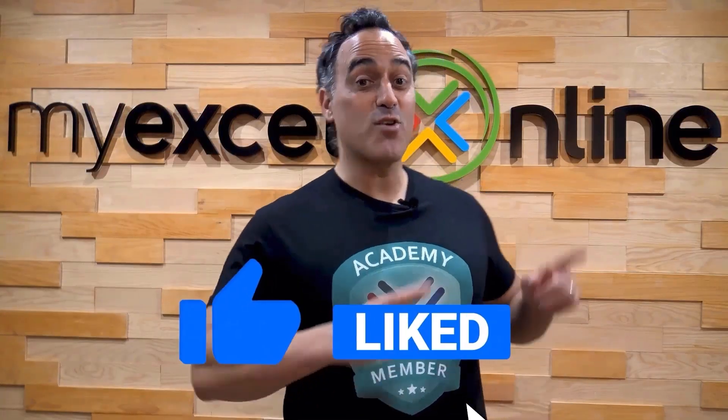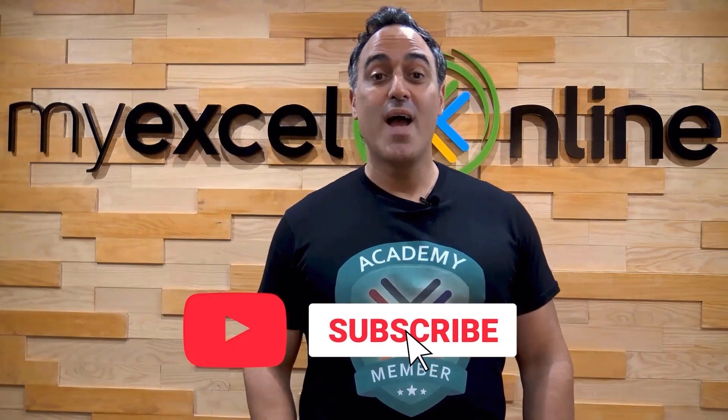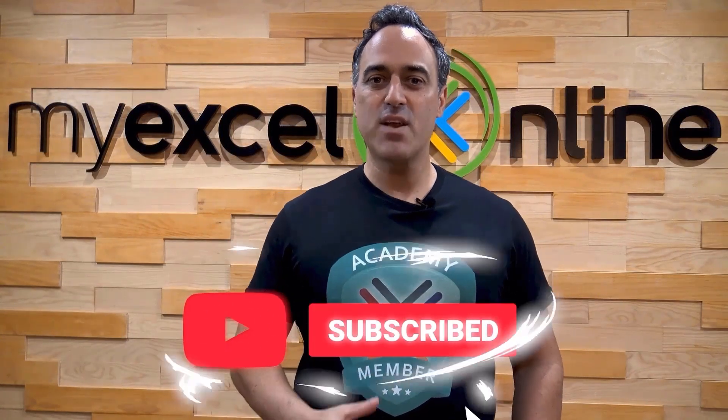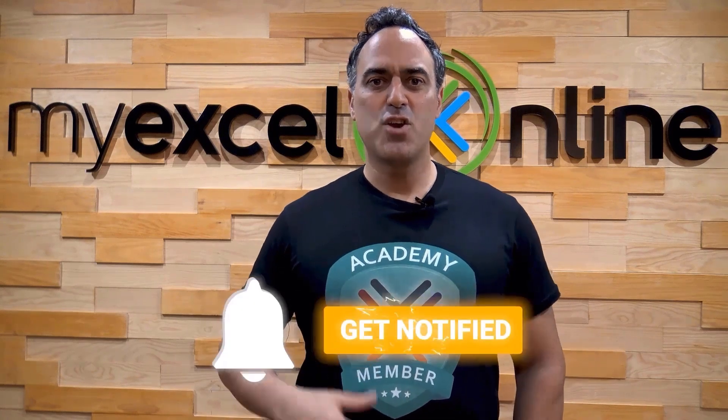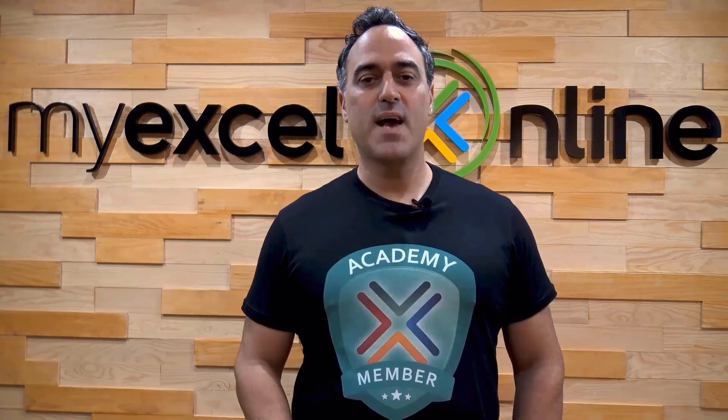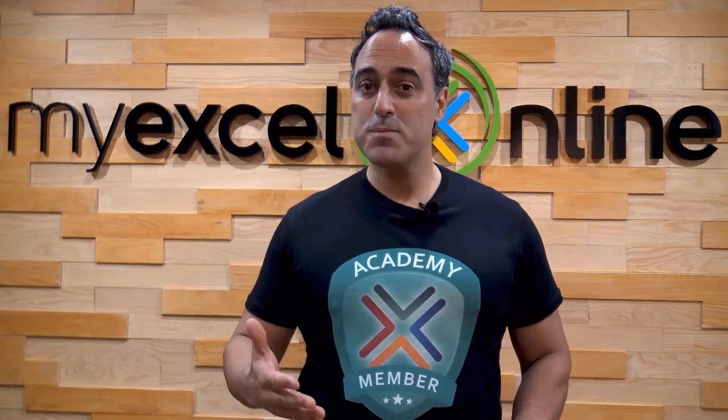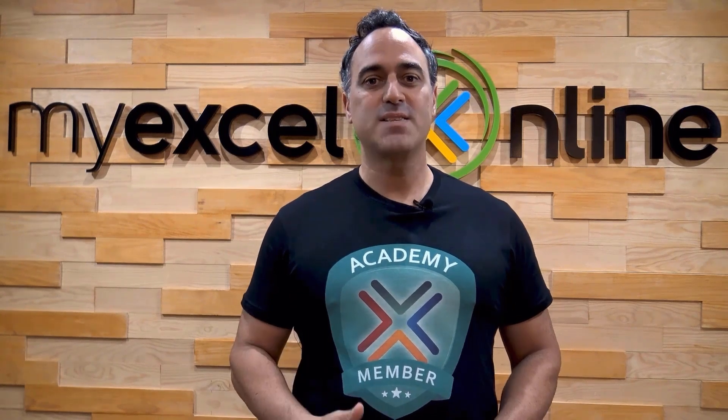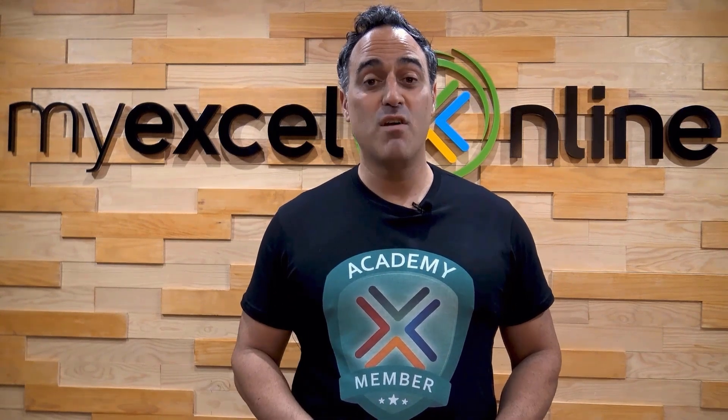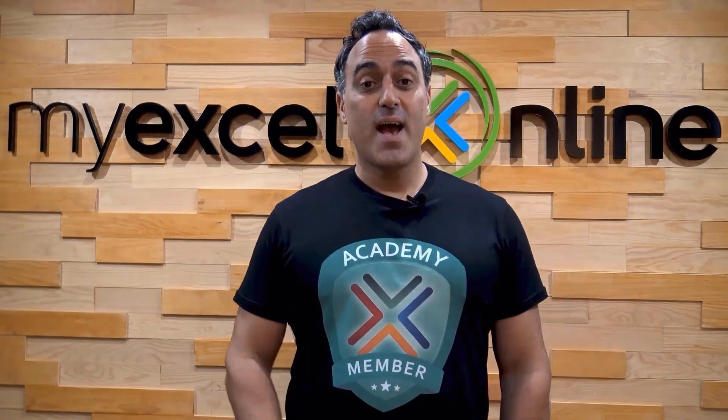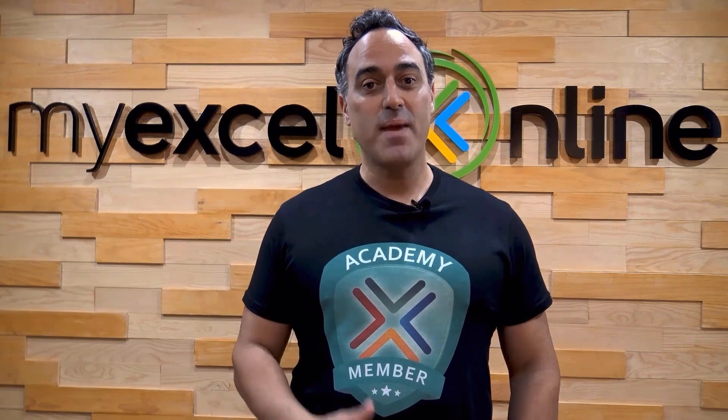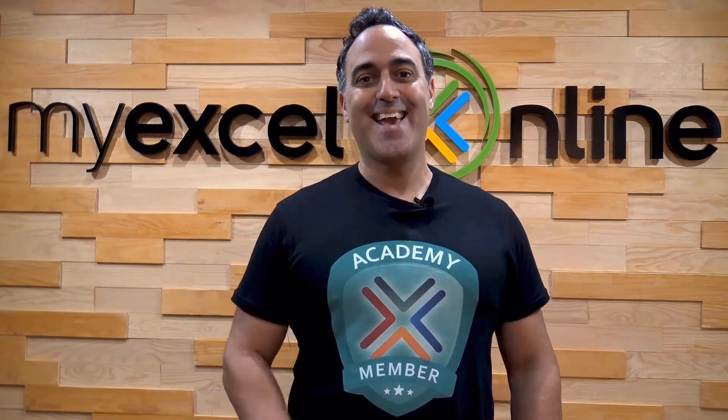If you like this video subscribe to our YouTube channel and if you're really serious about advancing your Microsoft Excel skills so you can stand out from the crowd and get the jobs, promotion, and pay rises that you deserve, then click up here and join our Academy online course today.